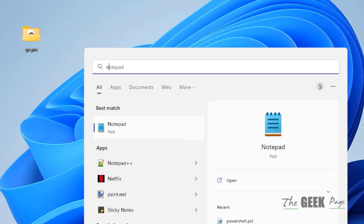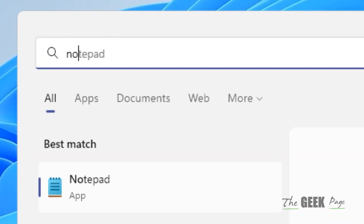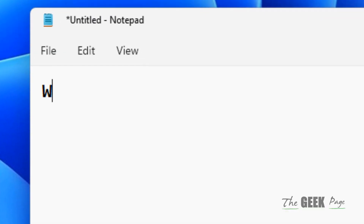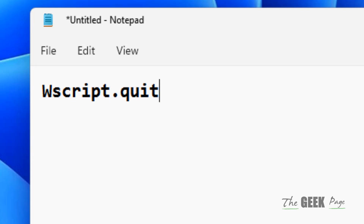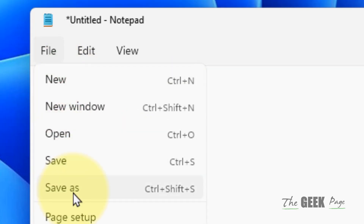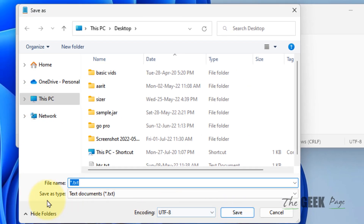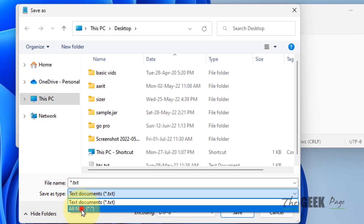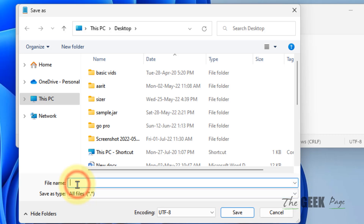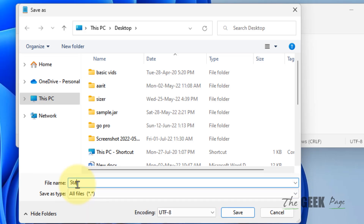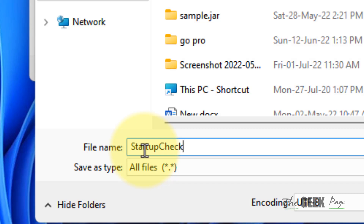So, first of all, you have to open Notepad in your Windows computer. Now, type wscript.quit. Now choose File and choose Save As, set Save As Type to All Files, and name this file startup check.vbs.